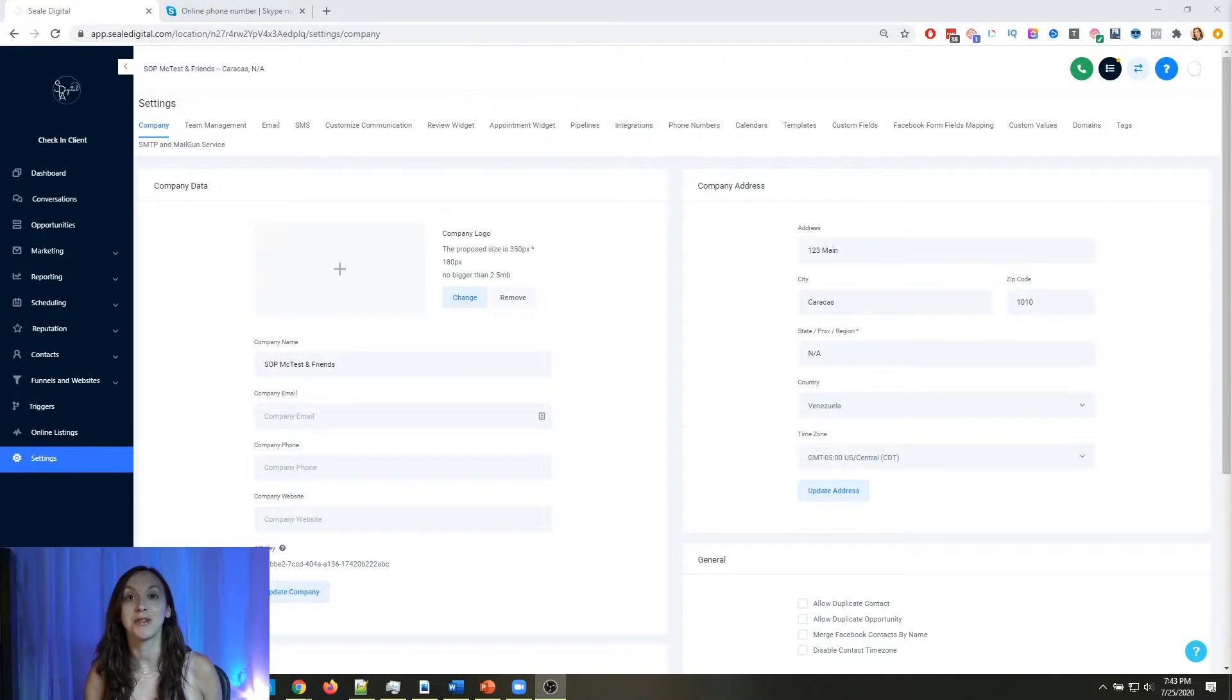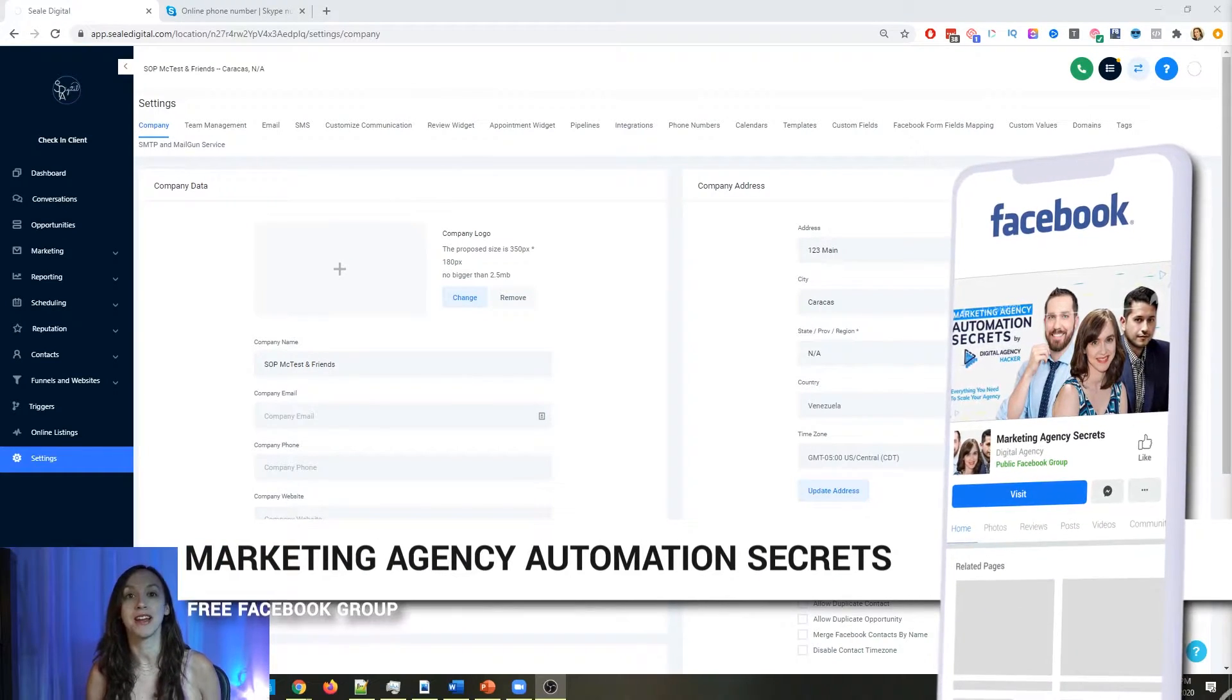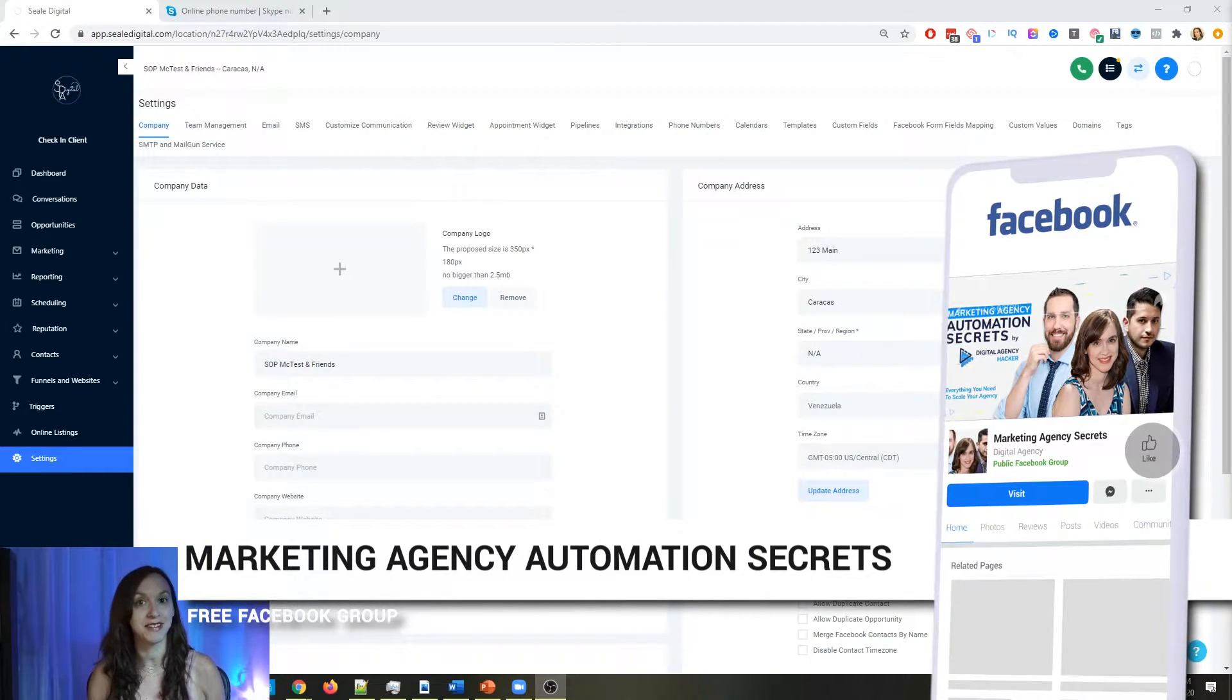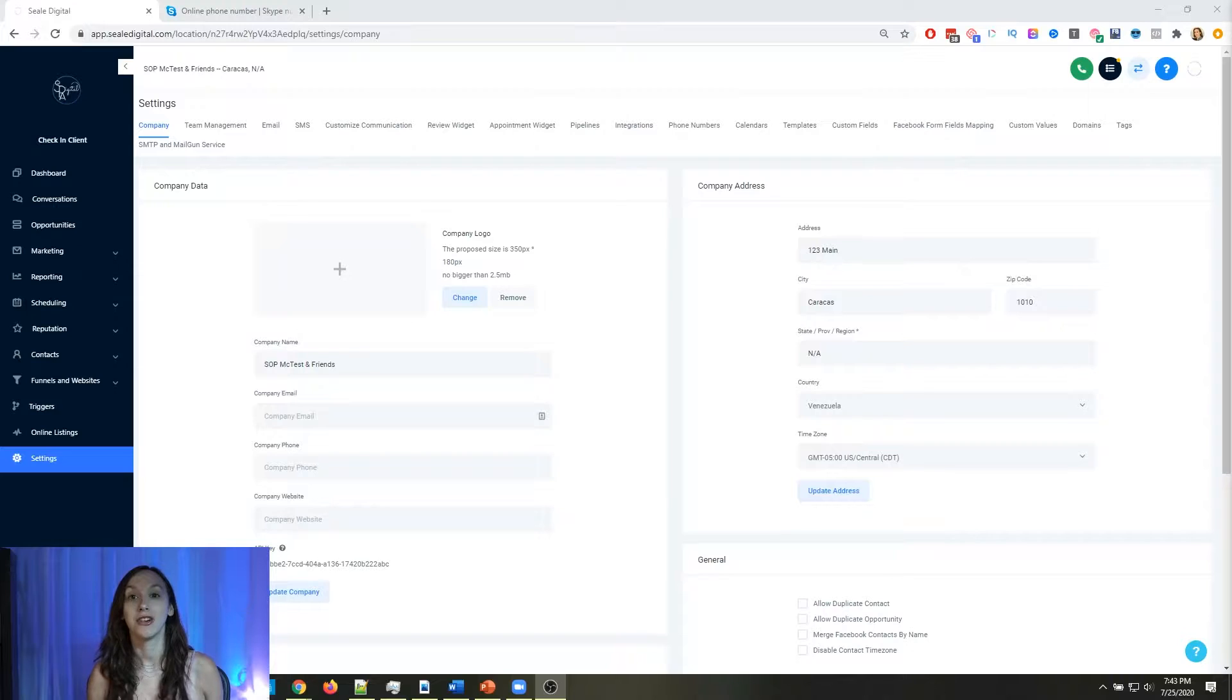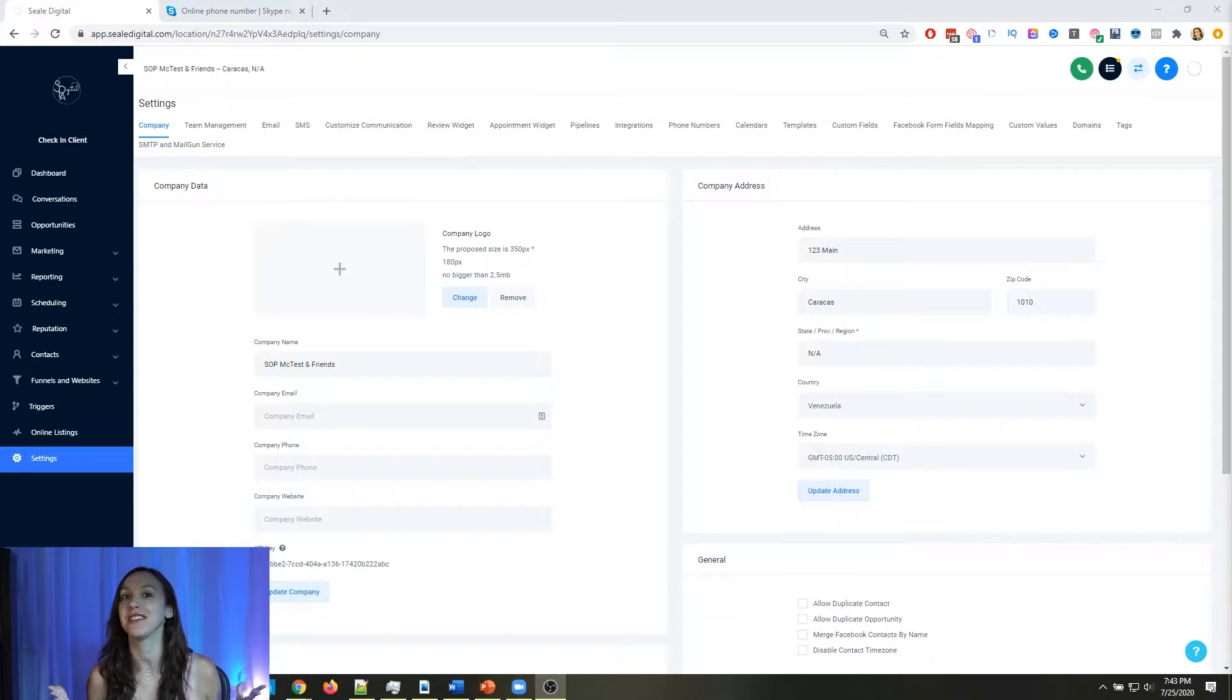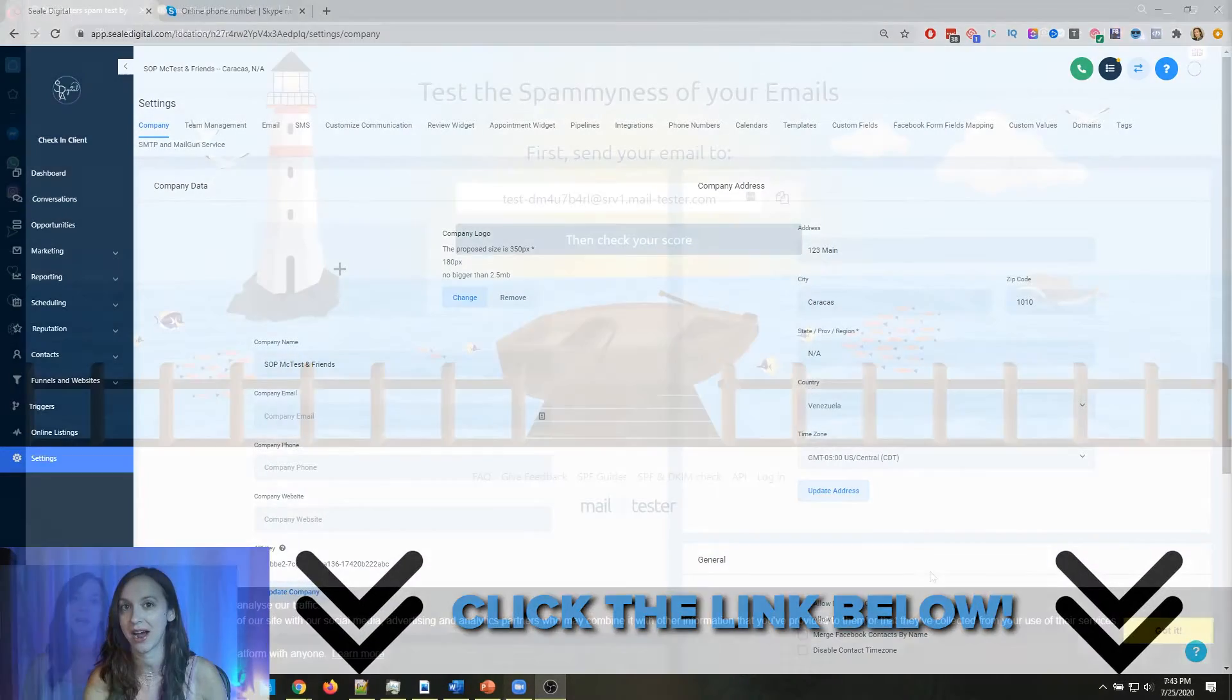So for those of you guys who don't know, we actually have a free Facebook group called Marketing Agency Automation Secrets, where we give away hundreds of dollars in free trainings every single week to our members. So click the link below to go check that out.